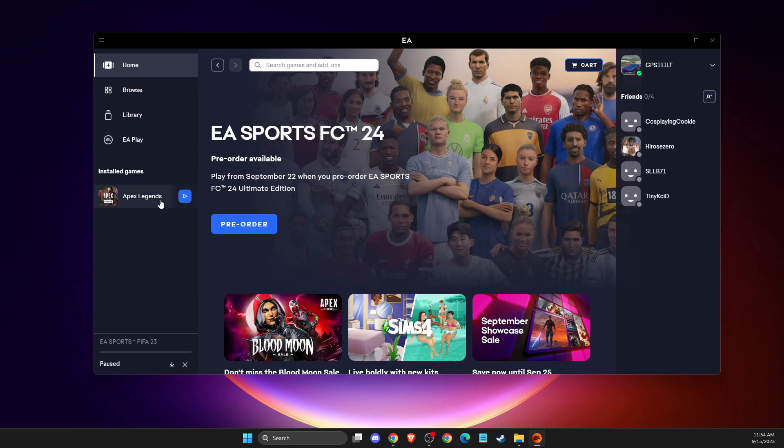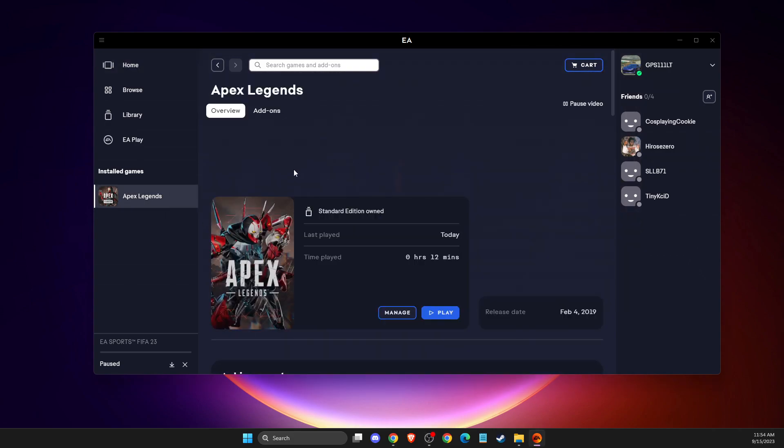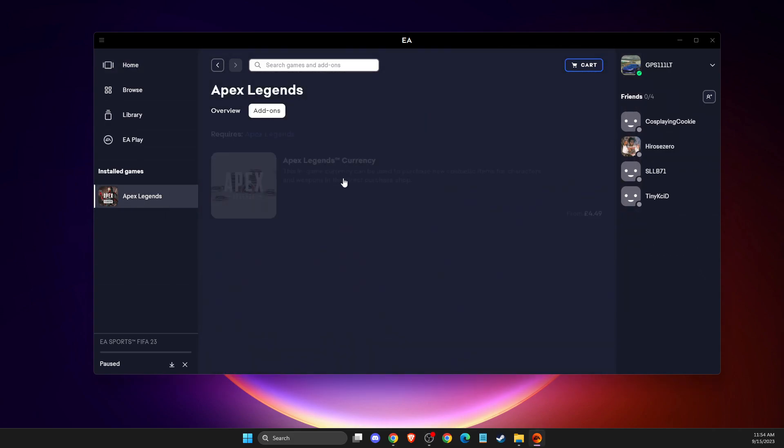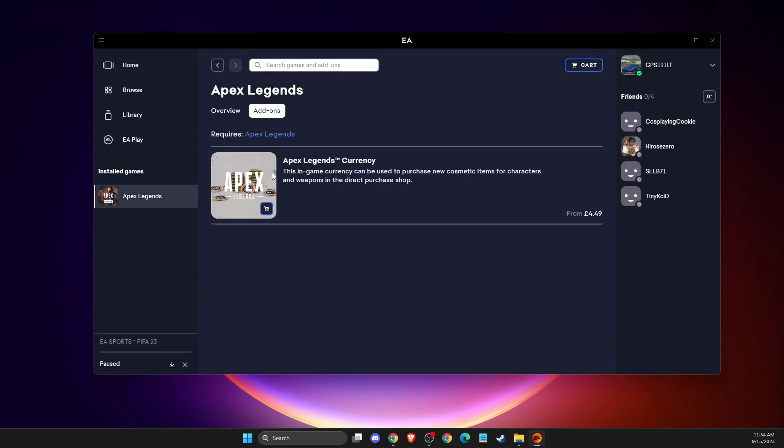So for example, if I go to Apex Legends and then if I go to add-ons and I'm trying to buy Apex Legends coins, as you can see here, my currency is in pounds.